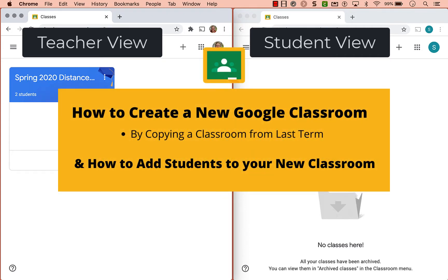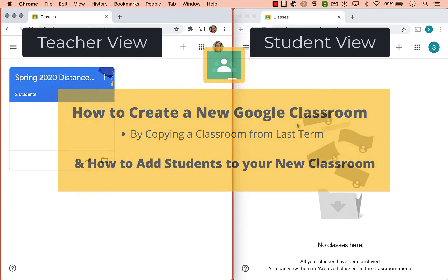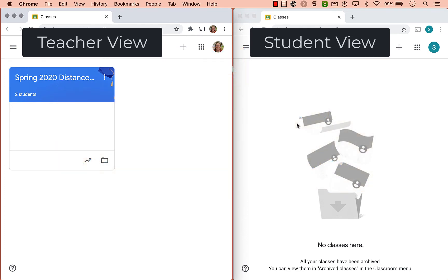In this video I'm going to show you how you can create a new Google Classroom for the upcoming school year by copying a classroom, creating a new one, and then finally how to go about adding students.